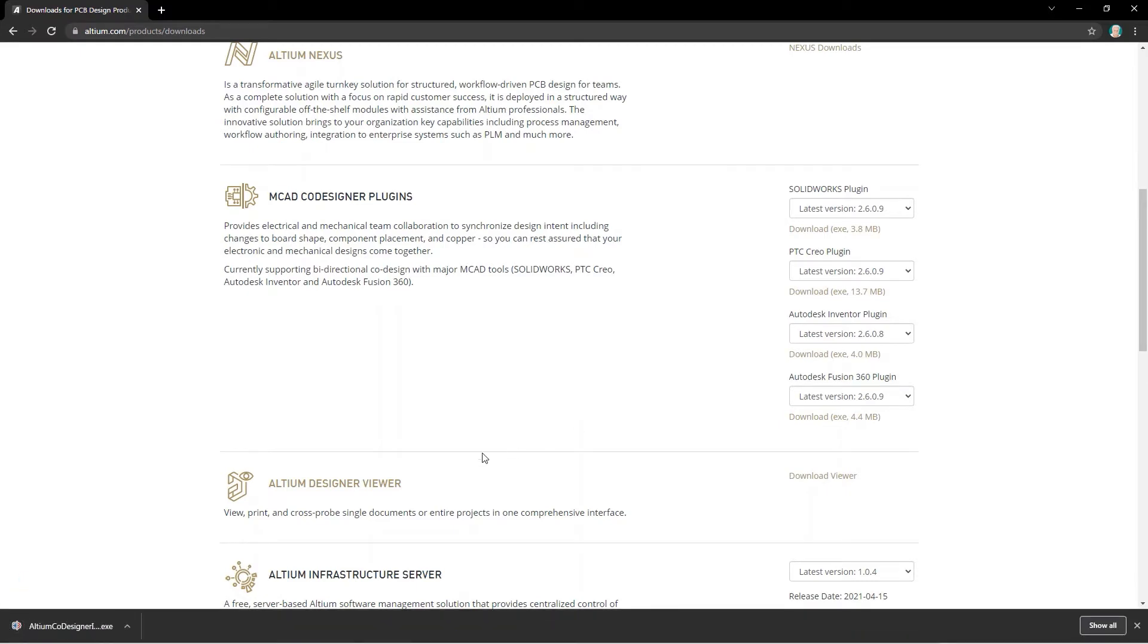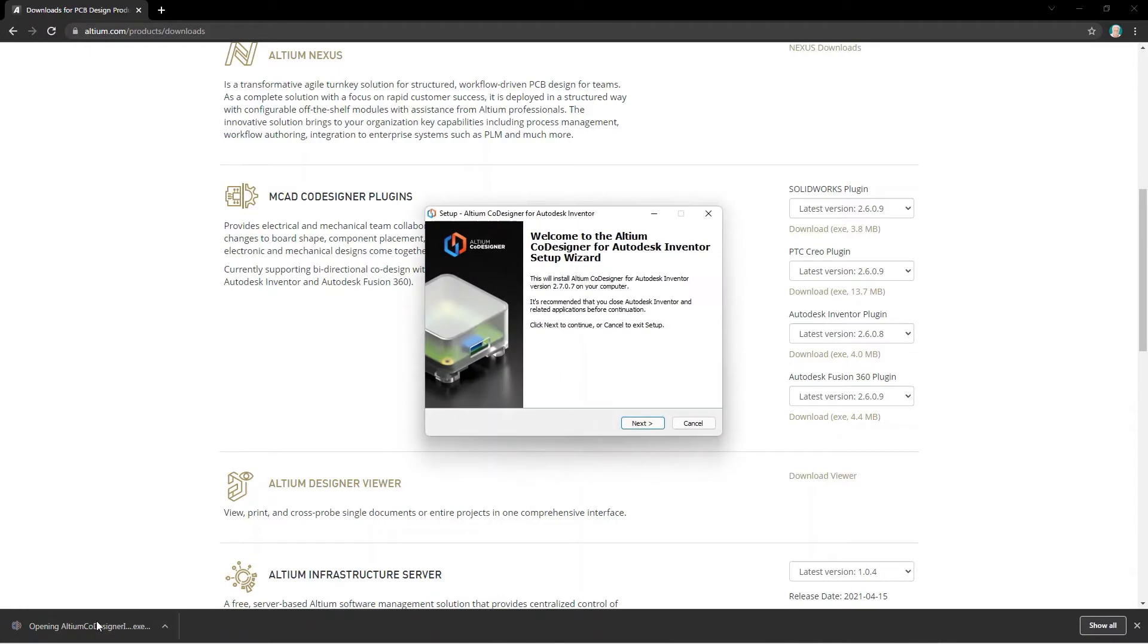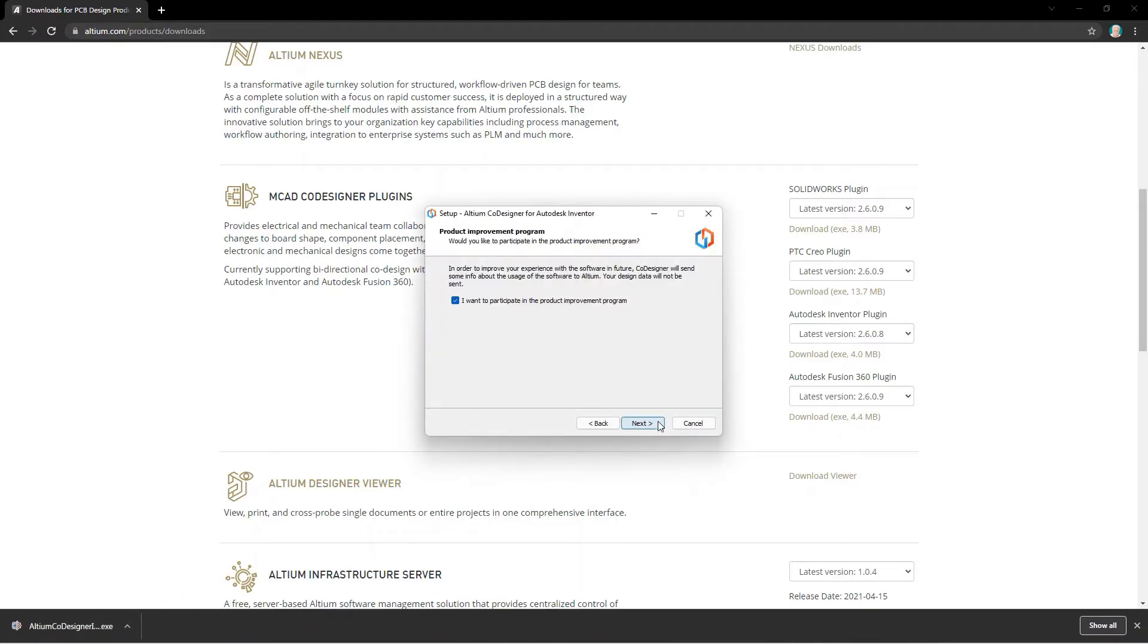You'll need to close your MCAD application before installing the Codesigner extension. Download the installation file, and then run it to install the plugin.